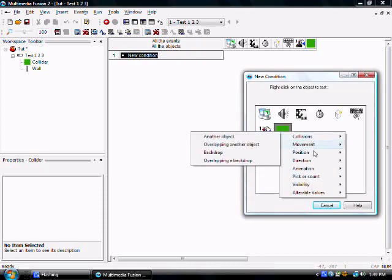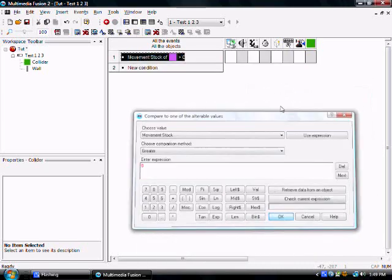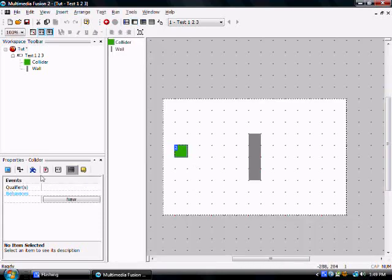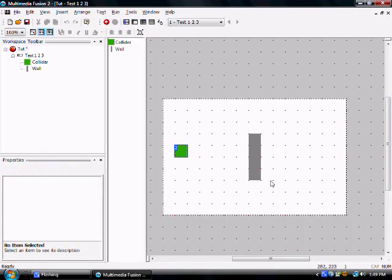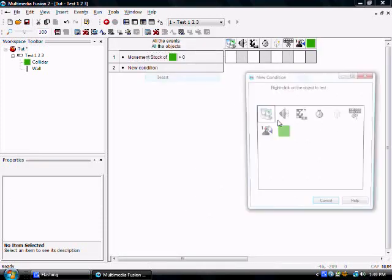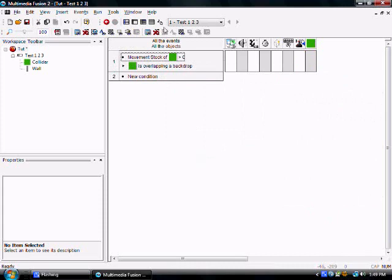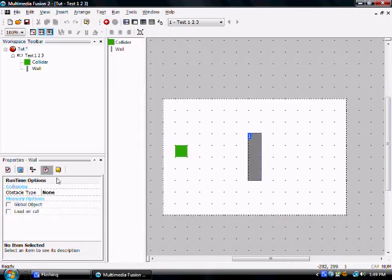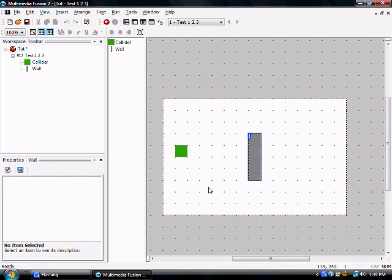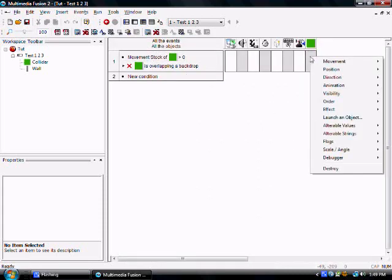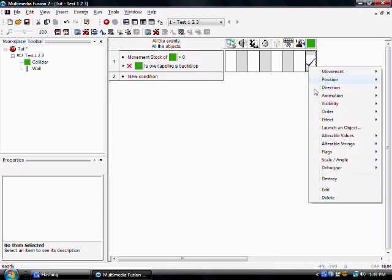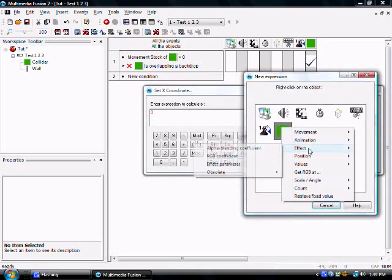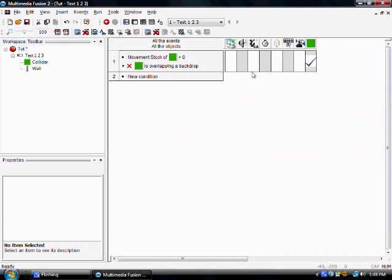We're going to add the event. When movement stock is greater than zero, that's its value. Actually, first, what you need to do is set the default to 200. When this is greater than zero, and this is not overlapping a backdrop, we change it to not overlapping by right-clicking and hitting negate. And that reminds me, I need to change this into the runtime properties to obstacle type, obstacle. So when it's greater than zero, and it's not overlapping that object, it's going to subtract from the movement stock one. And it's going to set its X position to its own position plus one.